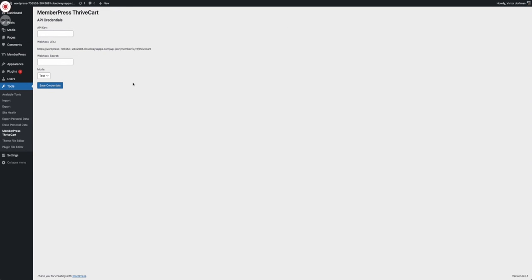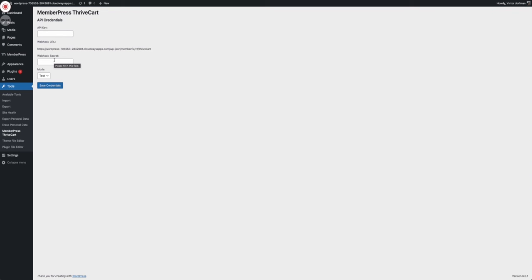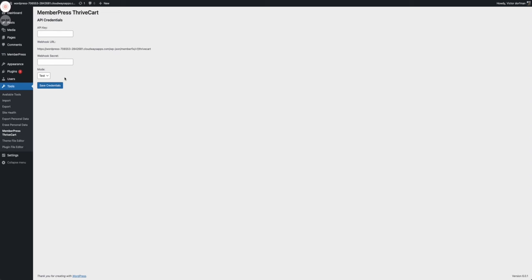Here you get to your settings page where you can add your API key, your webhook secret. You have to add them and then you have to set the webhook in Thrivecart. I'm going to show you how to do all of those in a second.